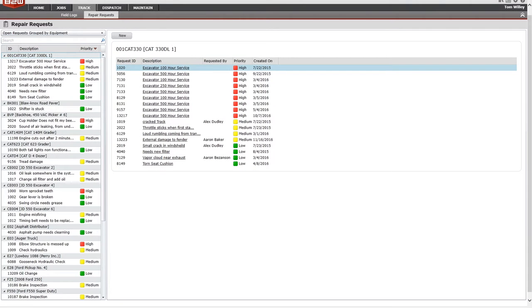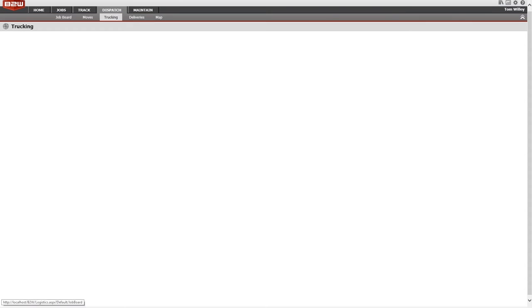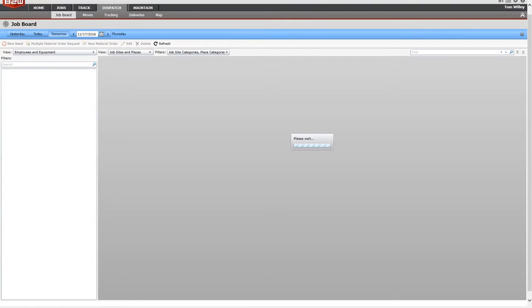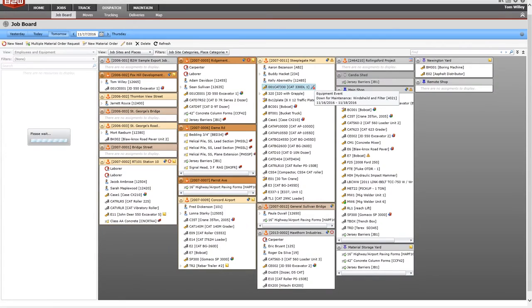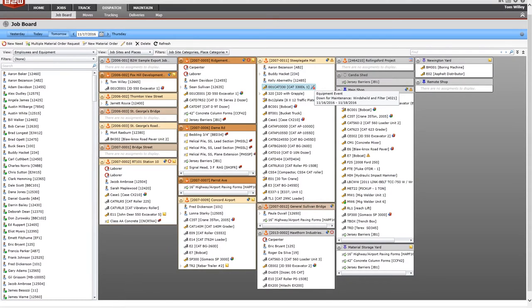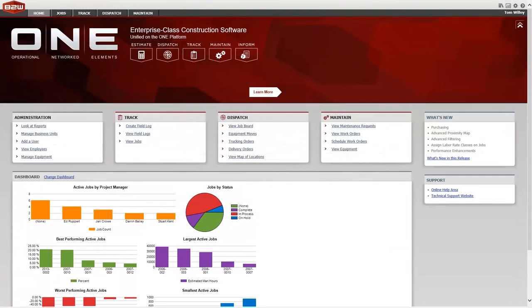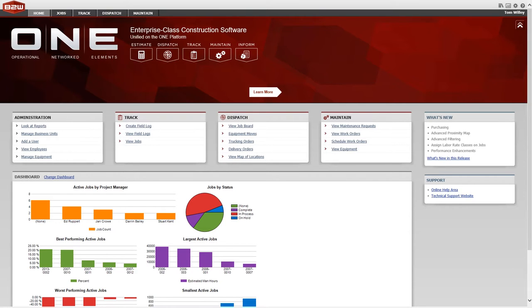Track users can send repair requests from the field and update equipment meters to trigger PMs in Maintain. Work orders in Maintain are visible to dispatching and scheduling staff immediately, reducing scheduling conflicts caused by repair downtime. The One suite removes the inefficiencies caused by having different parts of the company out of sync and looking at different data.